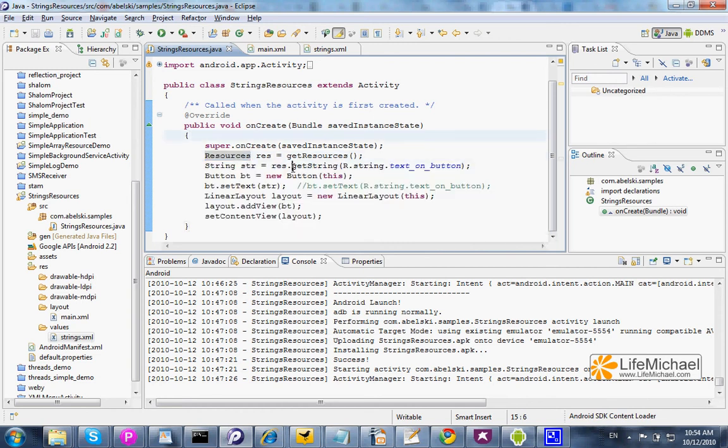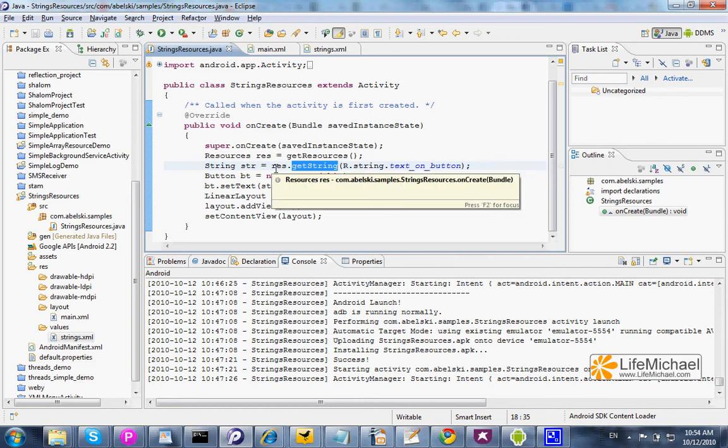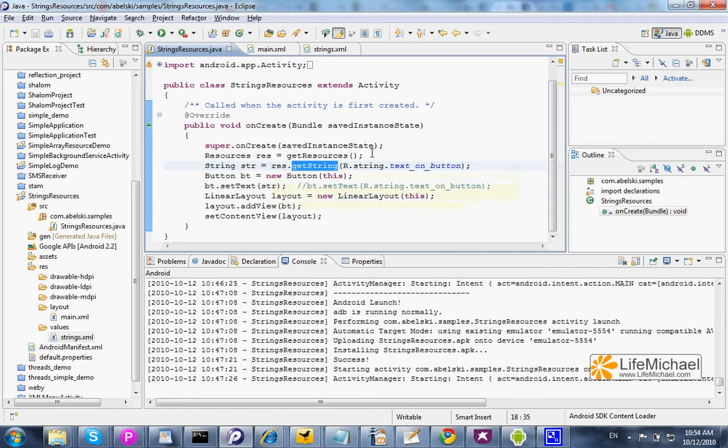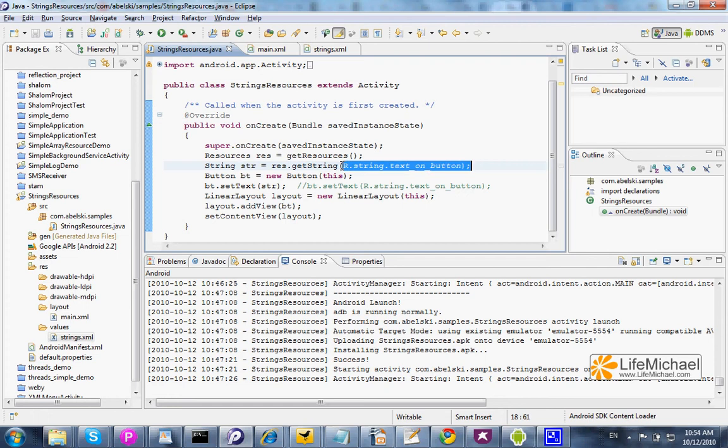Calling getString on the resources object, passing over the ID of the specific string we are interested in, returns the string itself.